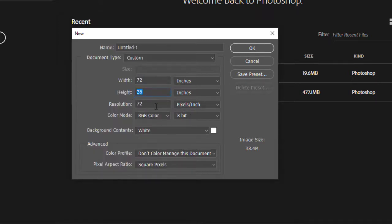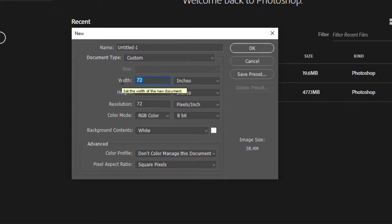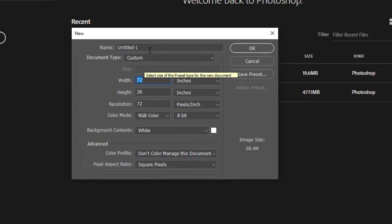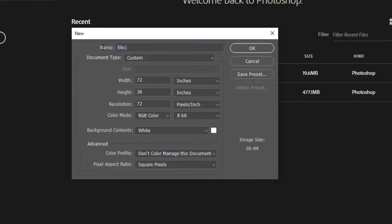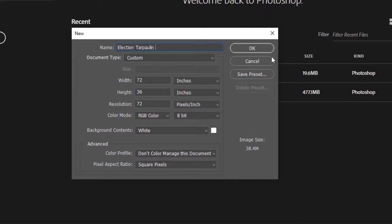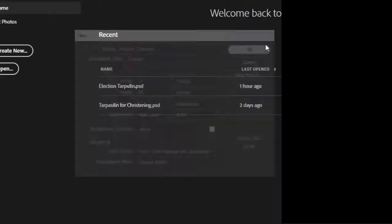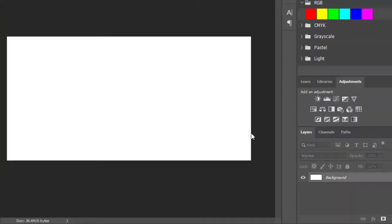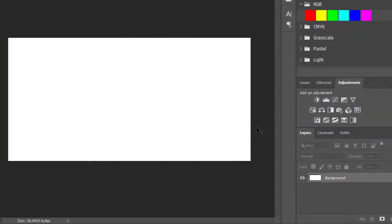At ang ating height ay 3 feet times 12 inches equals 36. Ang ating resolution ay 72 lang, dahil literal na yung sukat natin. Yun yung talagang sukat sa tunay na buhay. Ang name natin, Election Tarpaulin. Click nyo lang OK.